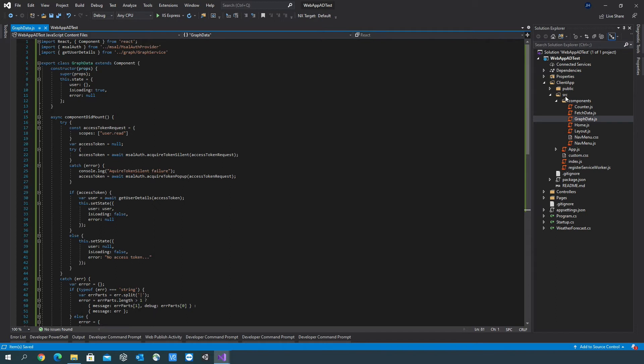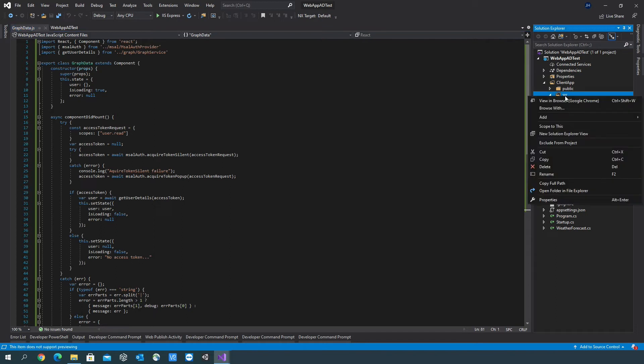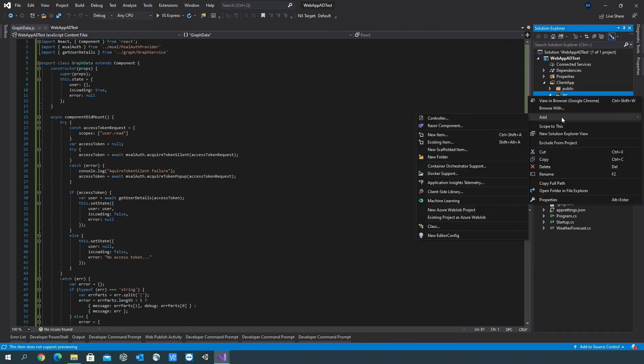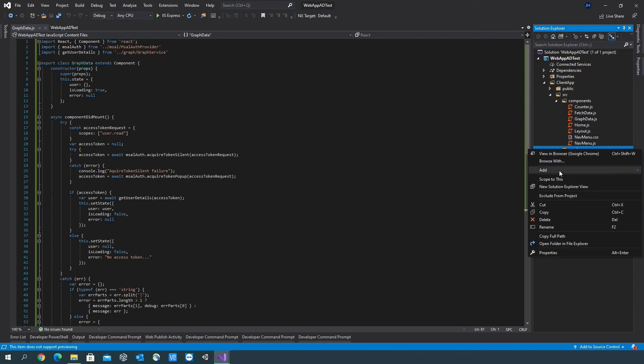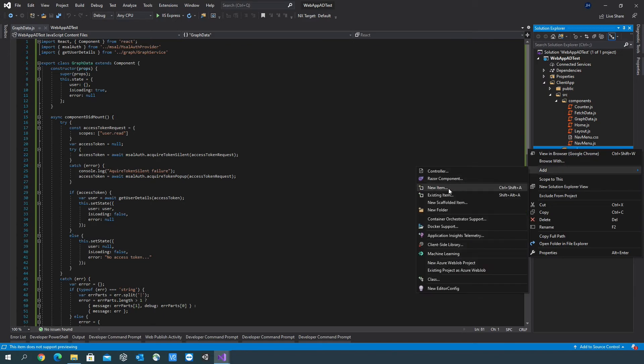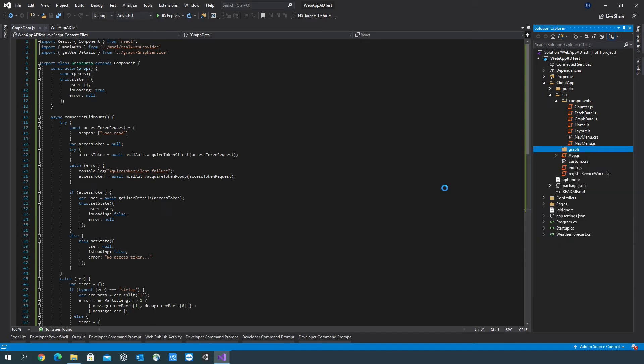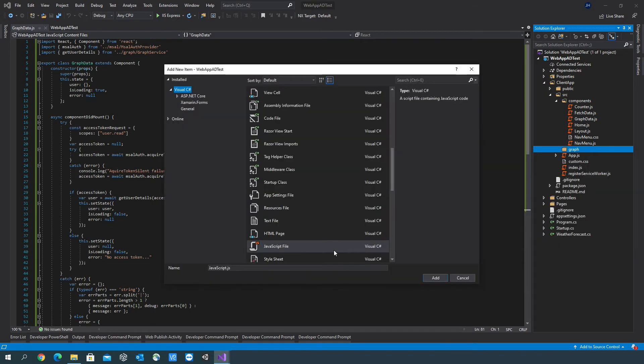Then going back to src, I want to create a folder called graph. Within here, create a JavaScript file called graph service.